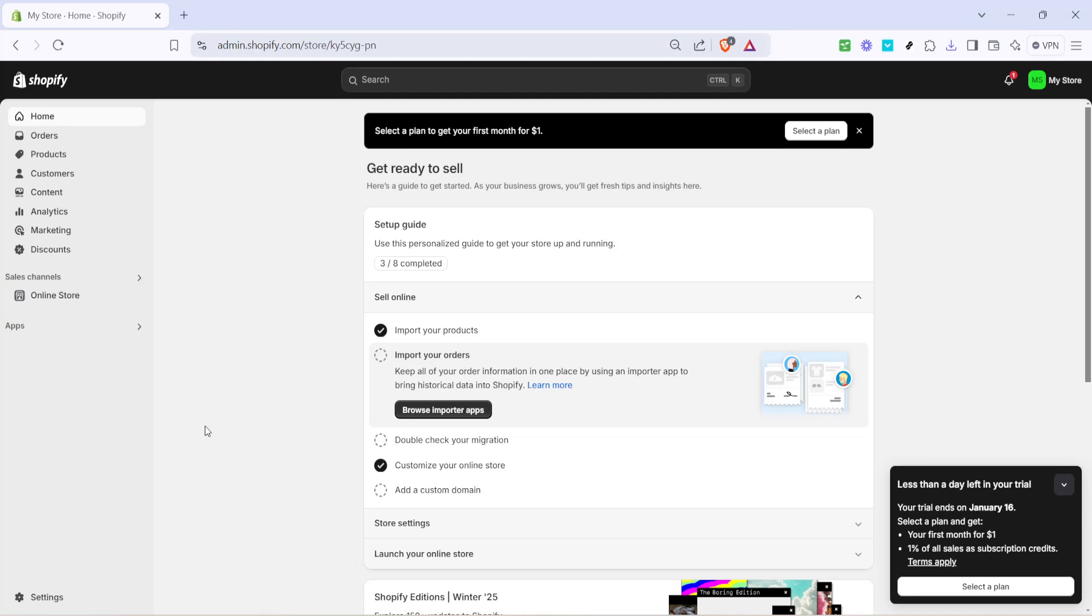In today's video, I'm going to teach you how to set up the order ID format for your Shopify store. This is an essential part of organizing your orders and streamlining your e-commerce operations, so let's walk through it step by step.